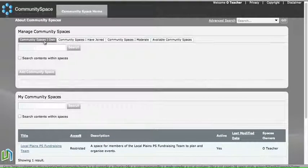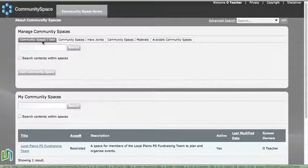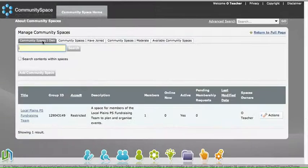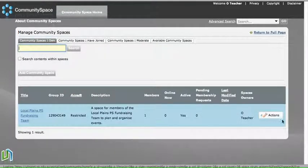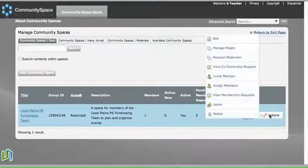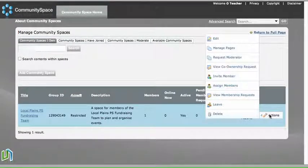We need to go to the tab up the top here called Community Spaces I Own, and that brings up the Actions button on the right-hand side.